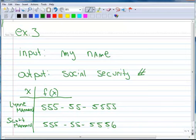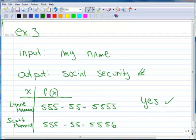There we go. So, we have unique social security numbers, depending on who we are. So, in this case, yes, this is a function.